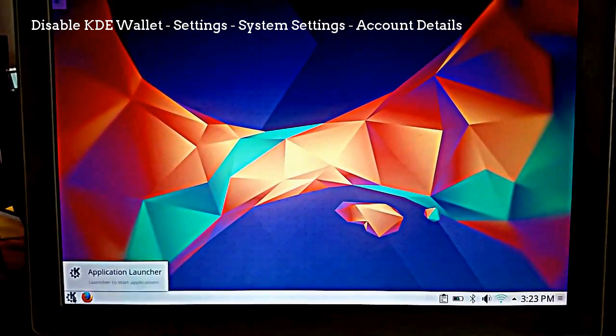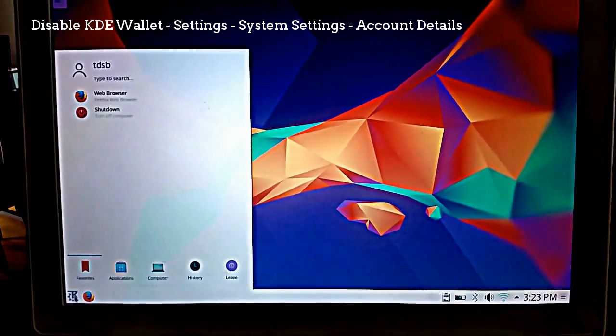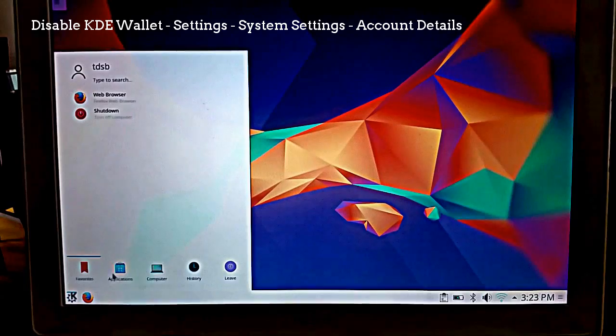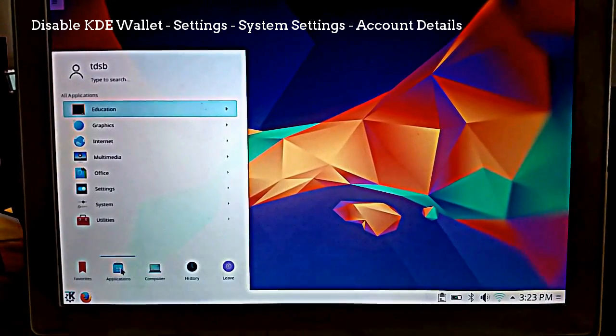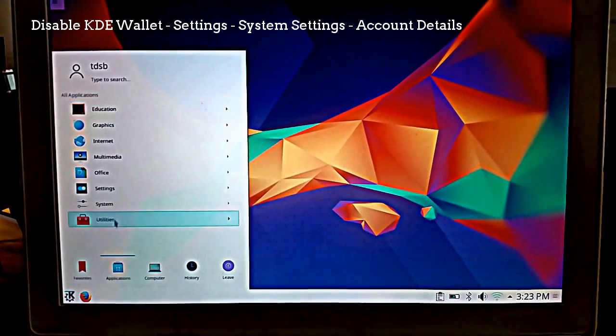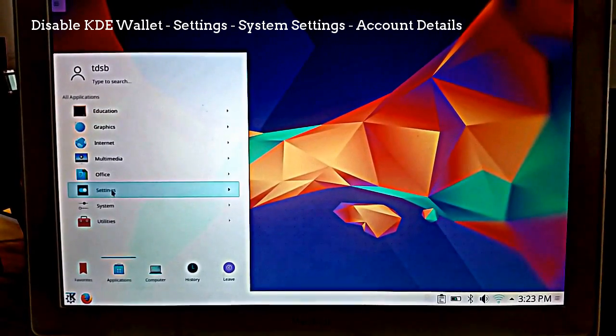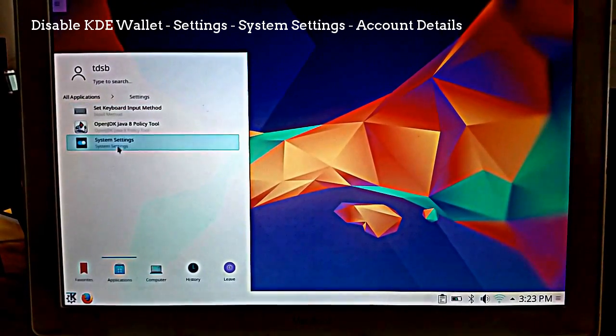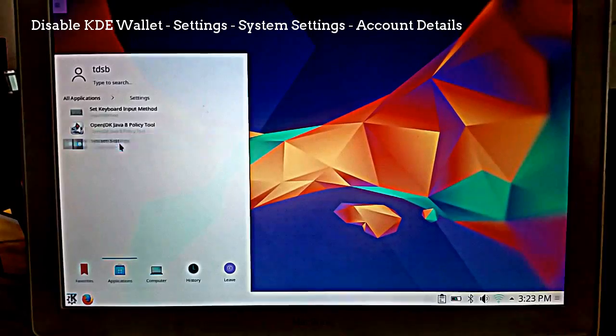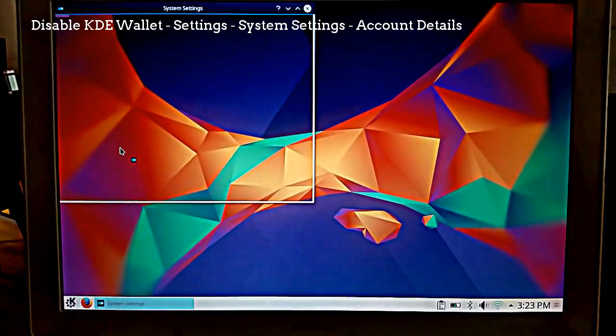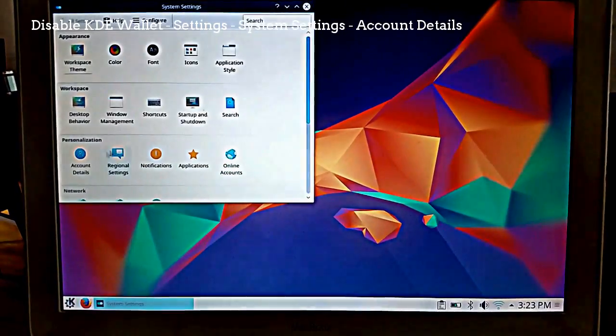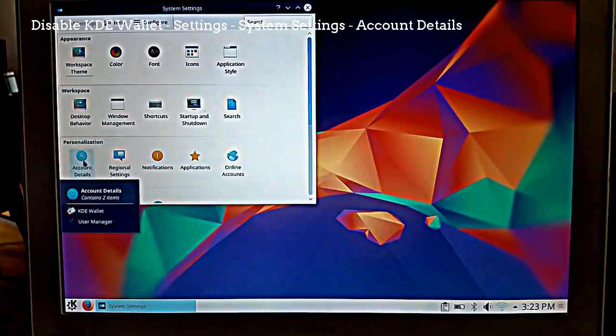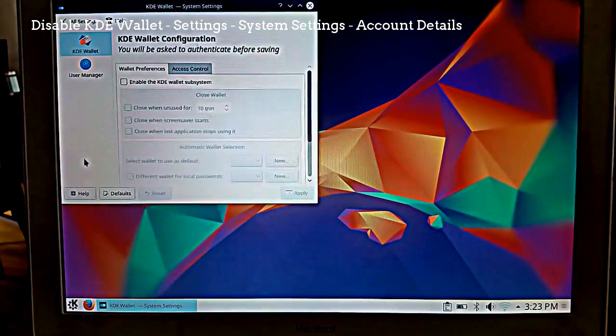Go to the Kubuntu application launcher, select Applications, and then go to Settings and click on System Settings. In System Settings, you want to click on Account Details.